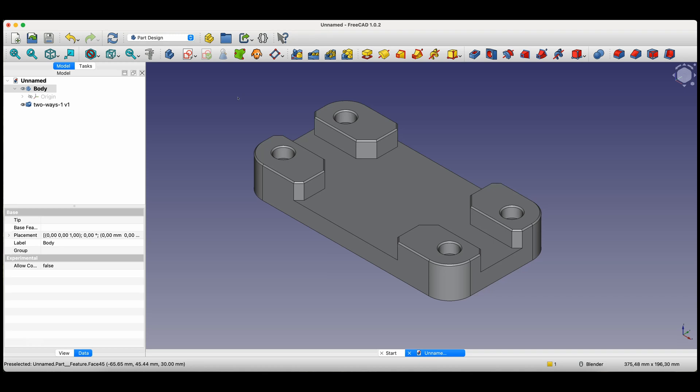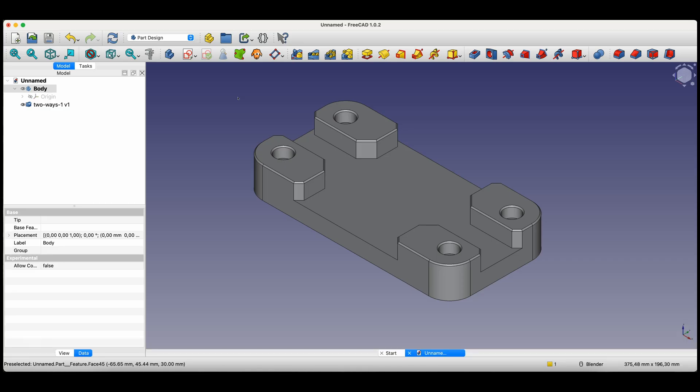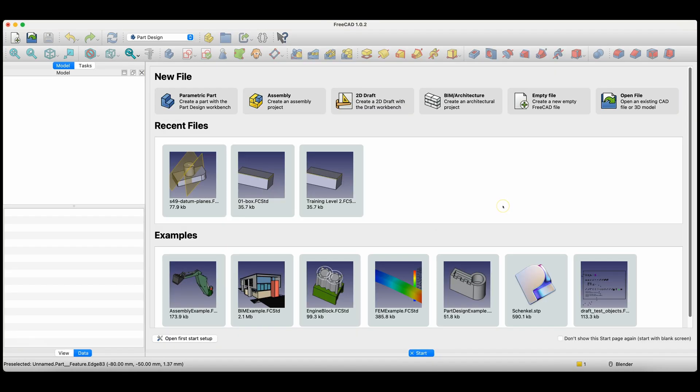Hi, this is the CAD CAM lessons channel. In this video, I will show you how to model this part in FreeCAD. Before we start, just a quick note: you'll find links to my FreeCAD courses in the description. It's also a great way to support the channel. Now let's get started.